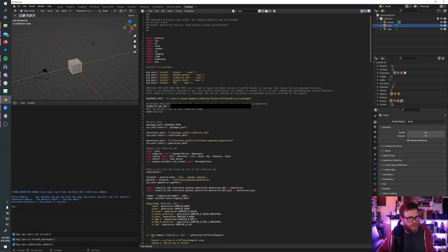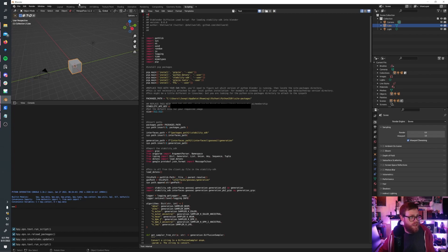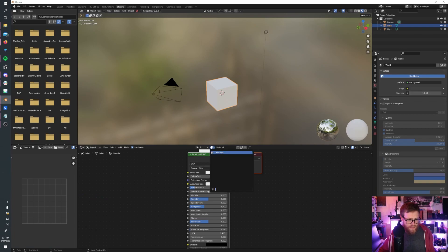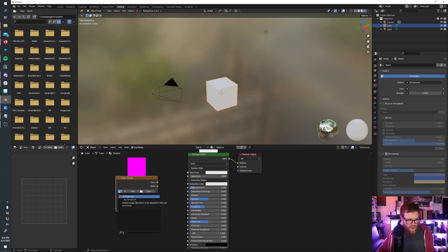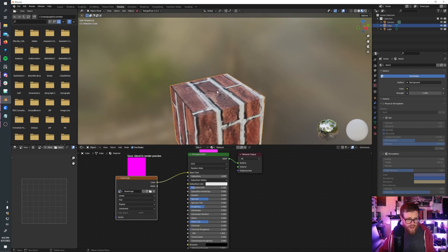Once we do that, if we run this code — you watched me open Blender, so you know I don't have any images loaded up, nothing. This is going to take just a second. There we go. Let's go to the Shading tab and add an Image Texture.